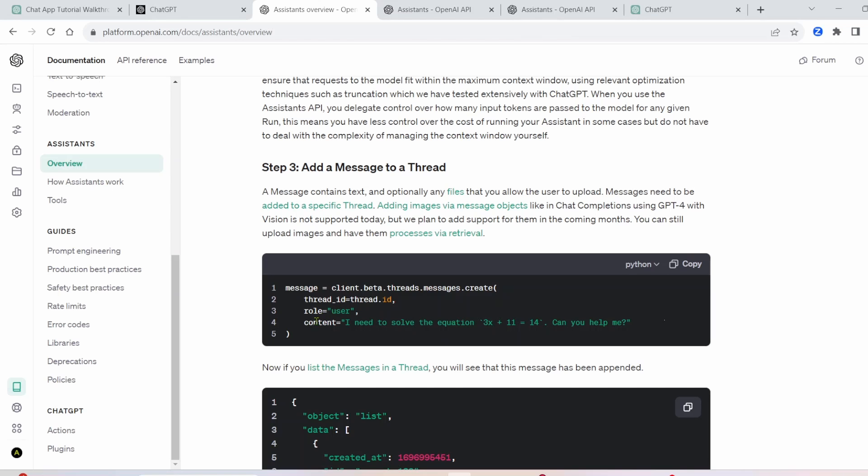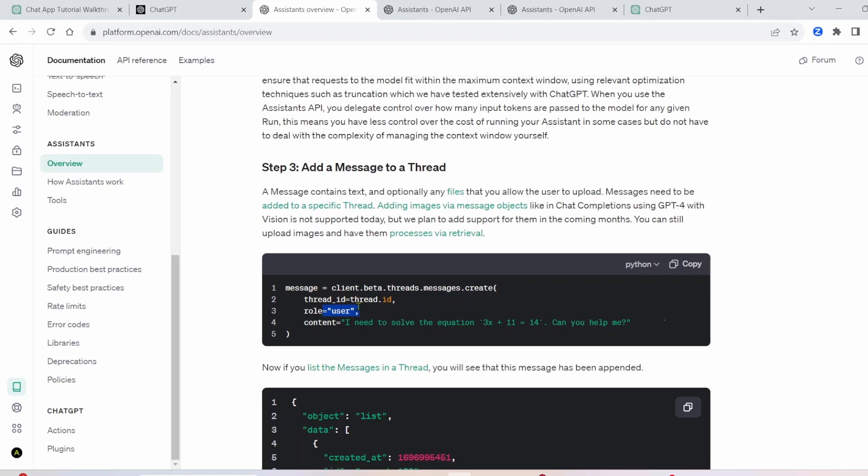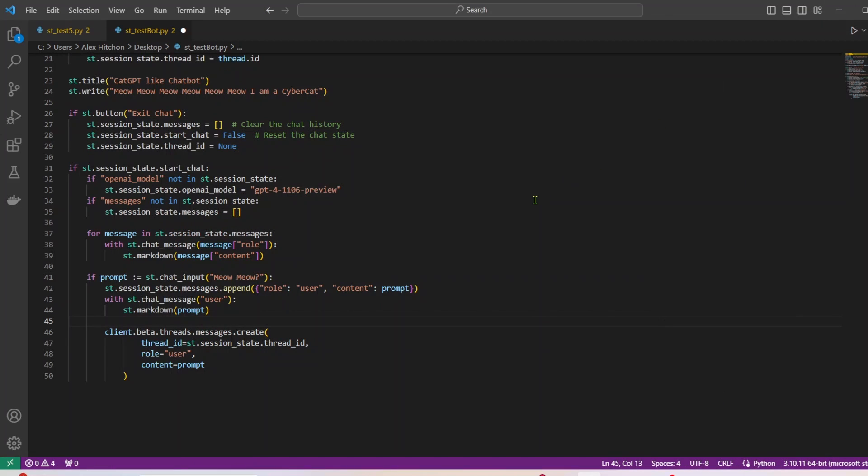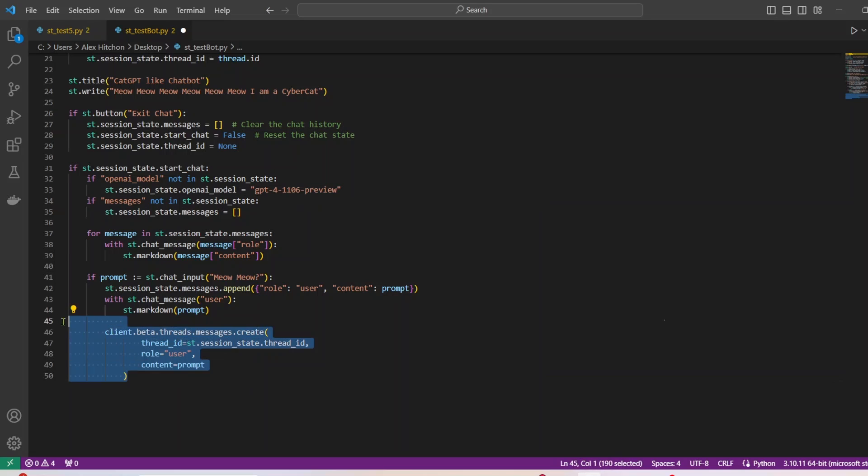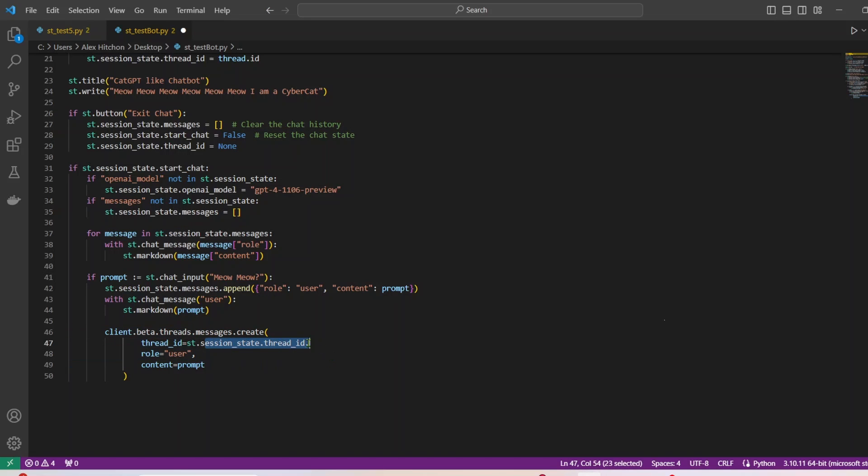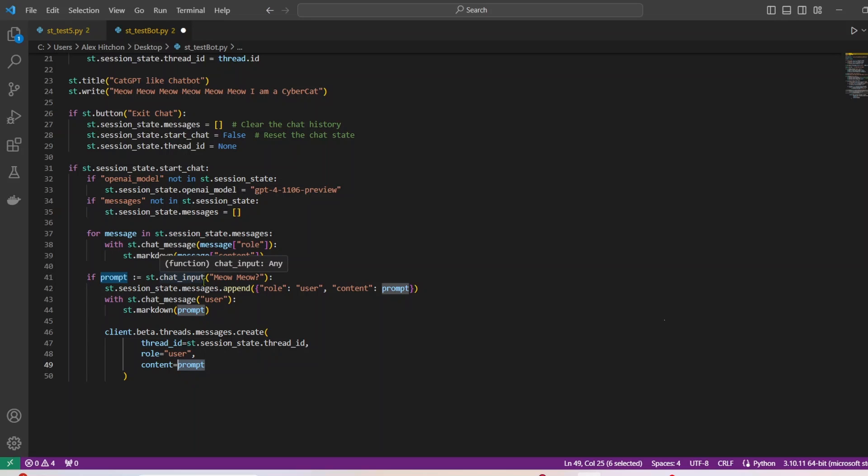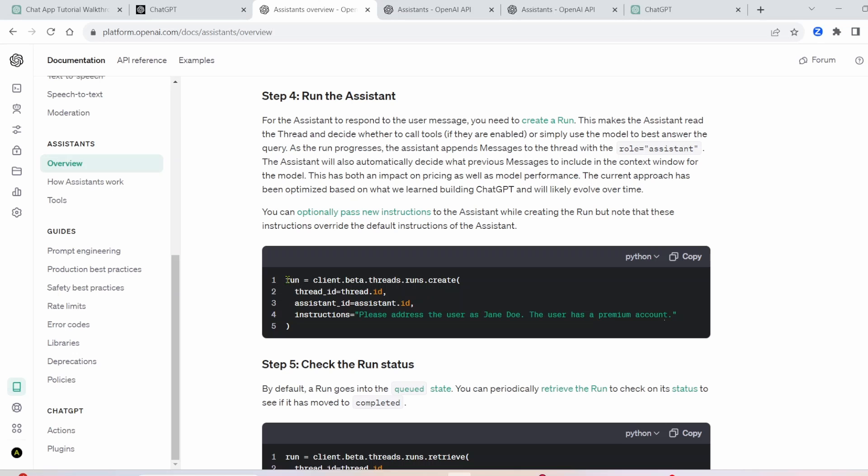All right, so important part now, look at this documentation here, where we have a client beta threads message dot create, and then you enter your thread ID, you have your role of the user, and then you have the content here. So this is how we add a message to the thread. And if we go back to my code, you can see I added this same thing right in here, except we have our thread ID using the Streamlit session state dot thread ID. And then we also have our content, which is going to be the prompt entered in the chat input box.